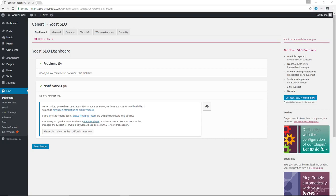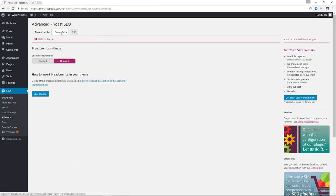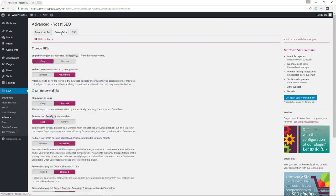To do this, let's go to Advanced, and from Advanced, click on Permalinks.